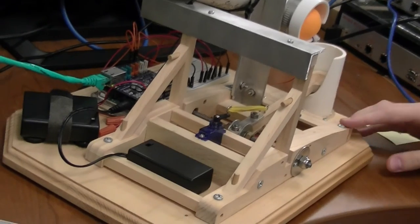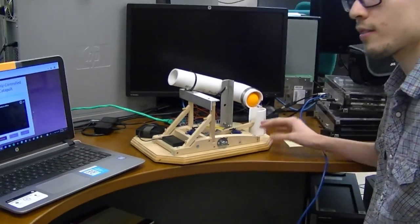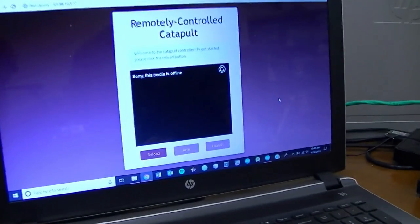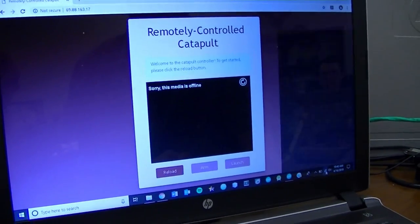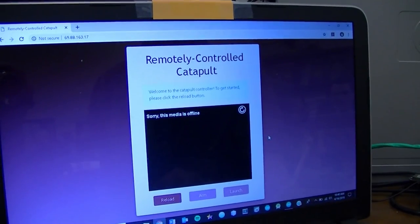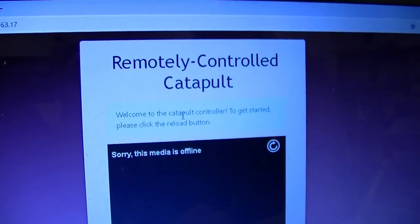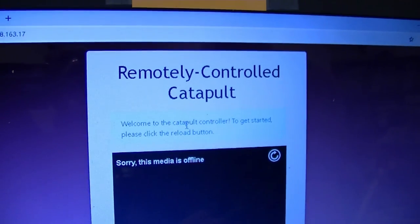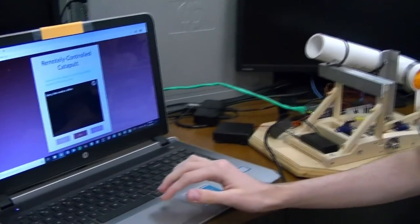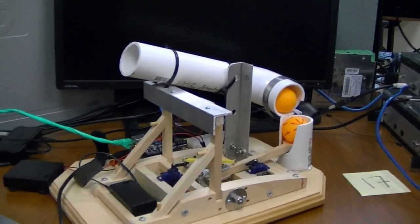Now that you know the various components of the catapult, we're going to go into how the catapult actually operates from the client interface. As you can see, we're connected to Brandon's hotspot so we are not operating on the same network as the device. The client interface is in its initial state, welcoming the user and informing them they must click the reload button to get started. I click the reload button and, as you can observe on the hardware side, it releases a projectile into the firing chamber.